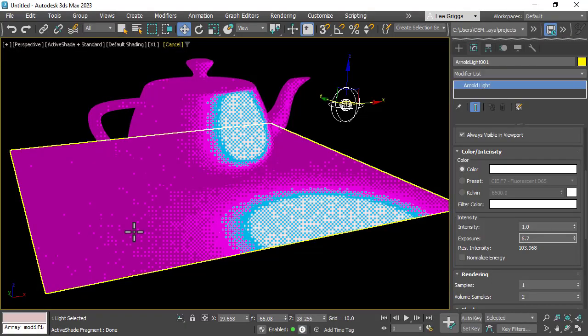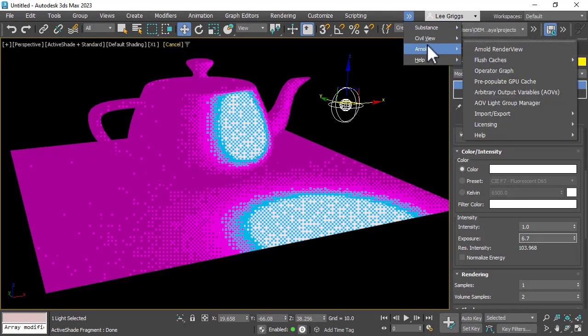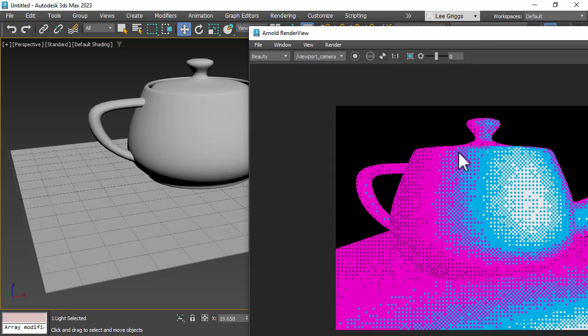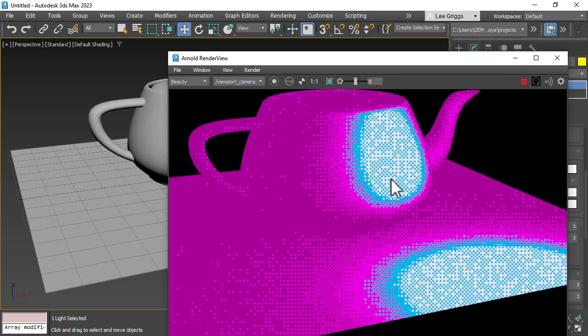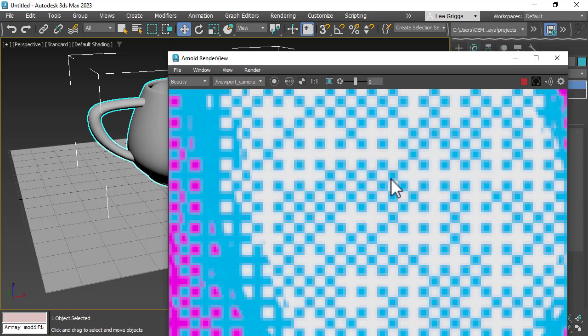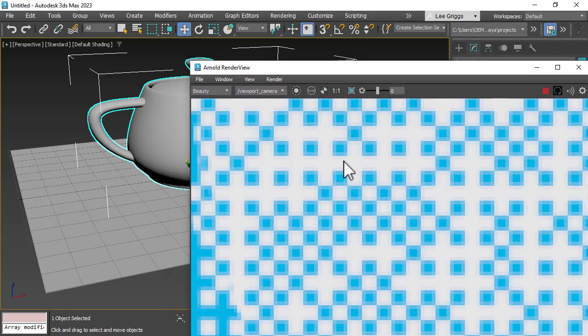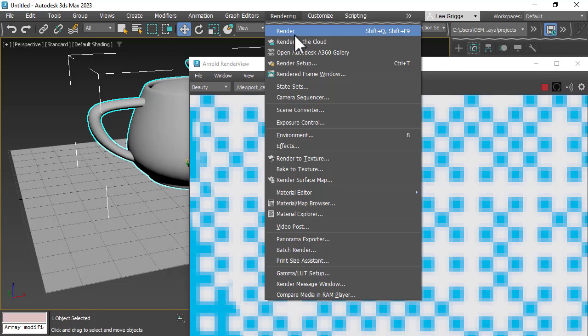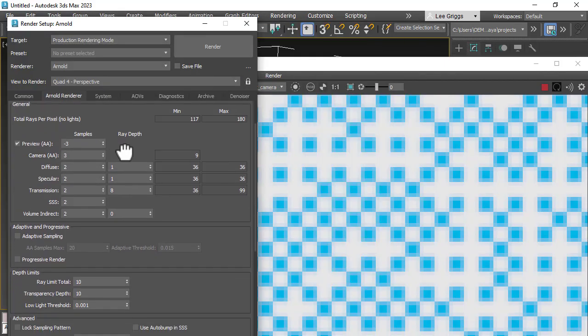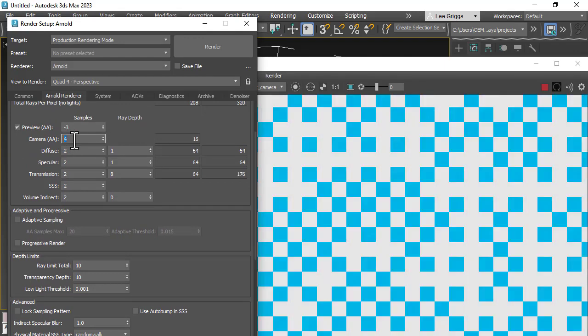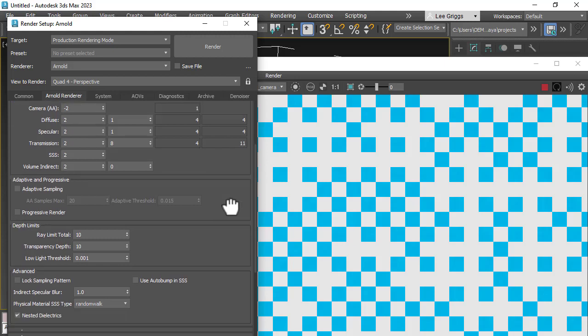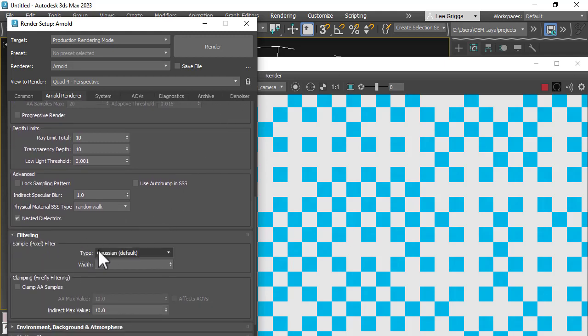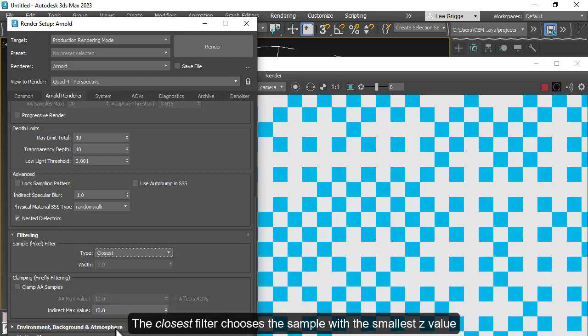And then final rendering. So if we open up the Arnold render view window, set up an IPR. If we zoom into the pixels, you can see we're getting some anti-aliasing, which we don't want. So we open up the render setup window. We could either reduce the camera AA samples to something like minus 2, which will clean that up and give us that pixelated, harsh pixelated look, or we could change the filter type to closest.